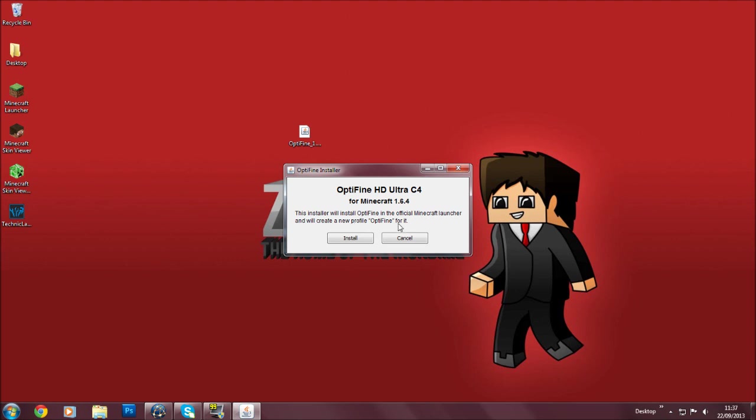It will say this installer will install OptiFine in the official Minecraft launcher and will create a new profile OptiFine for it. As you can see, I have a profile called OptiFine because I already installed this before, but I uninstalled it to show you guys how this works.